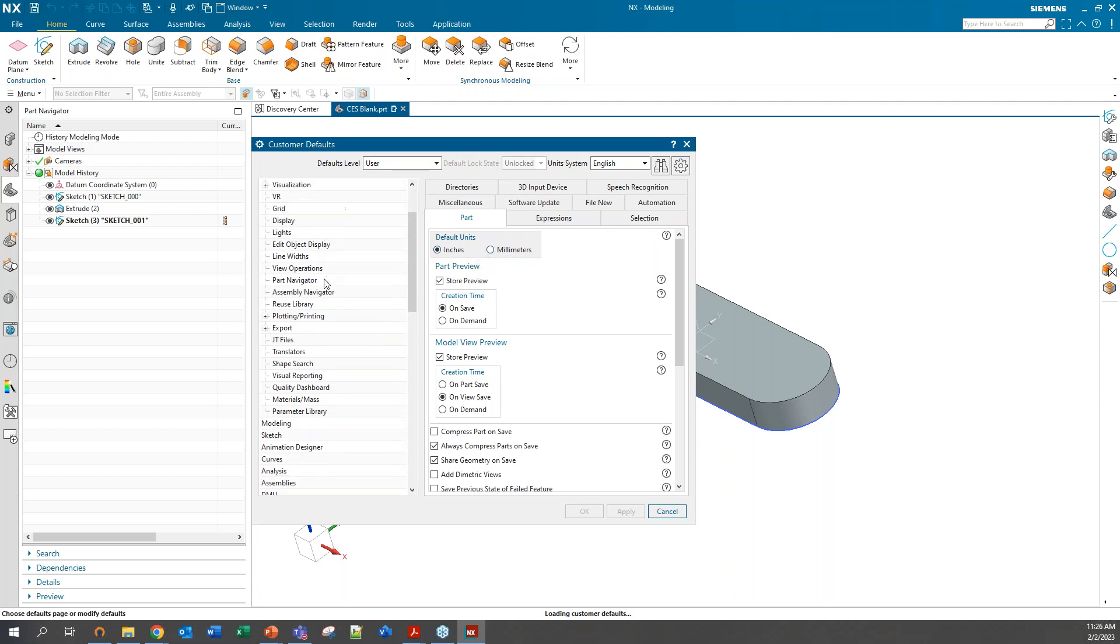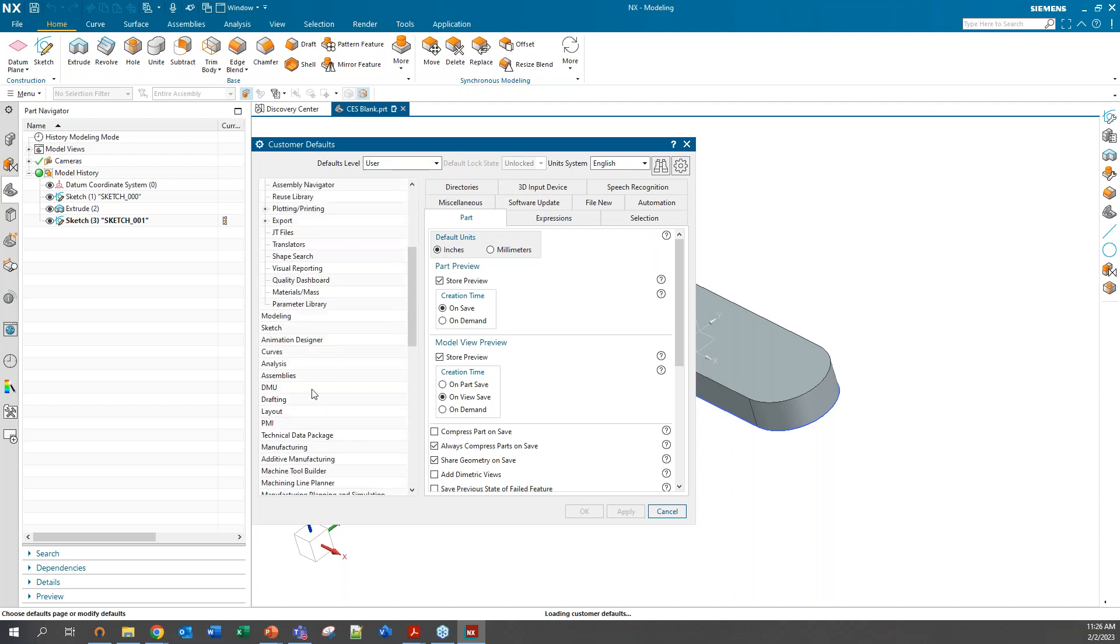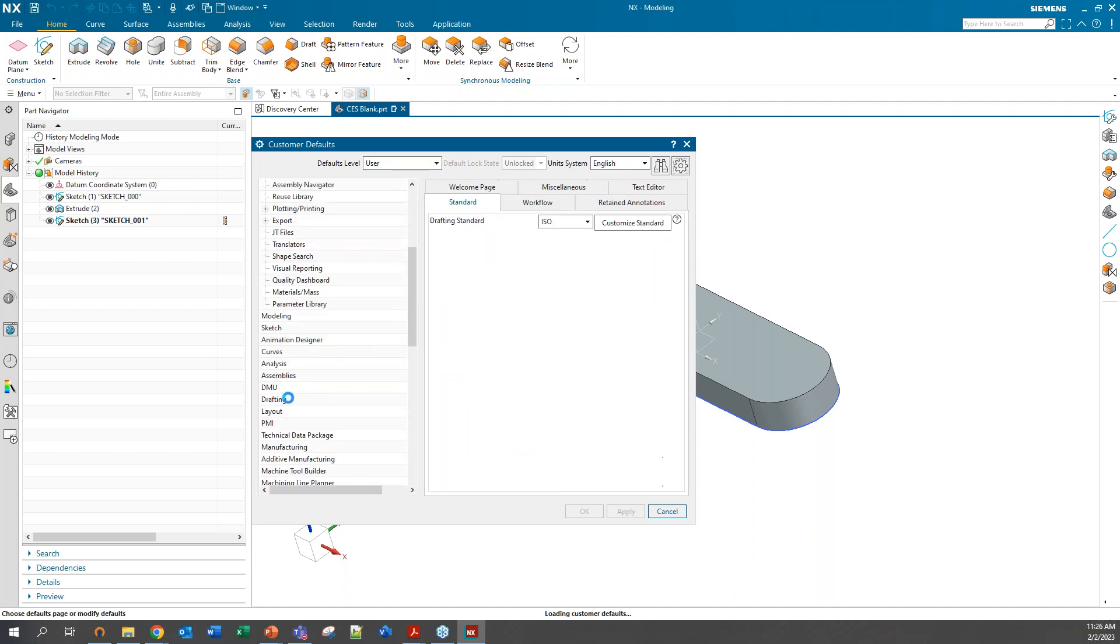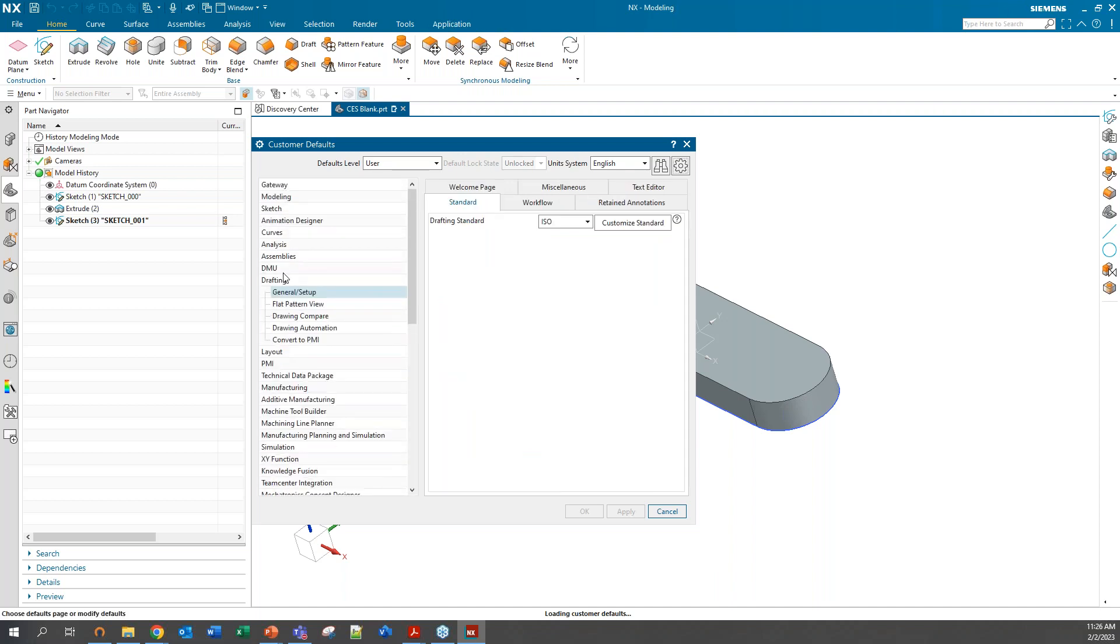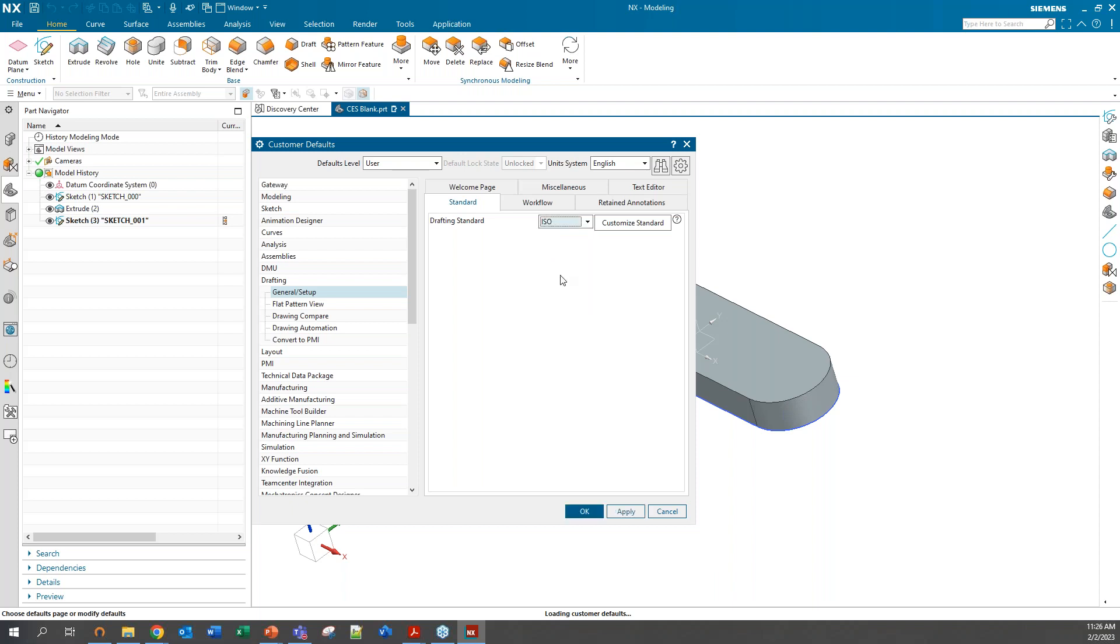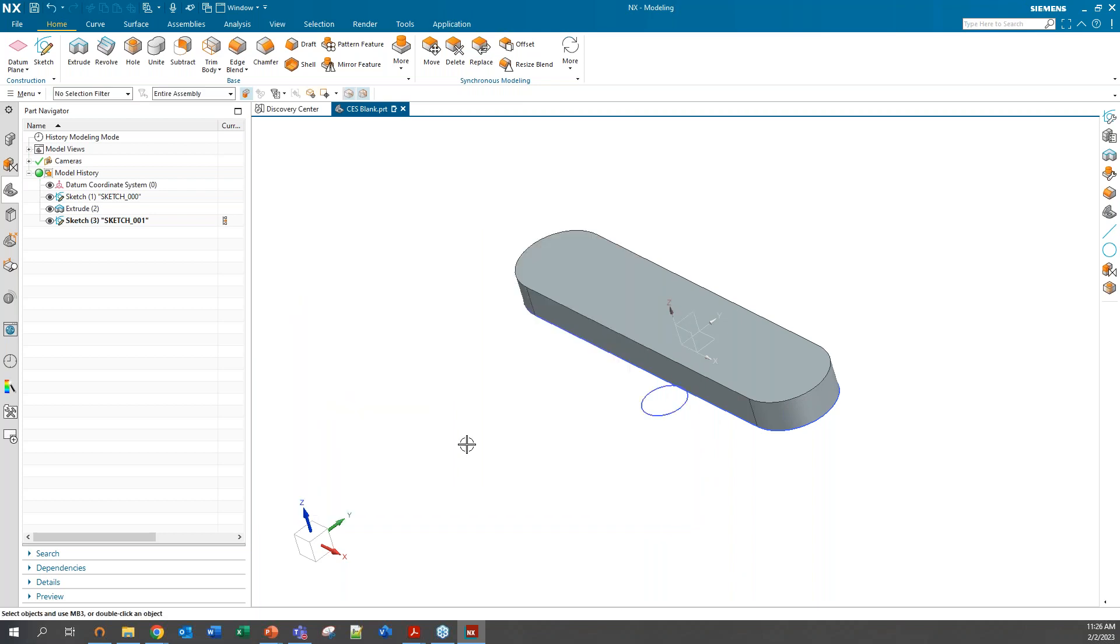You can also come down here and change your standards. So your drafting standard. I'm in ISO right now, but you have all these different options here. However you want your drafting and your sketches to come out and be displayed and your units and all that, you can change that standard here. When you change your customer defaults, you just have to restart your NX session and it will take effect.